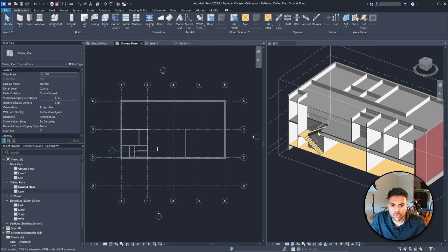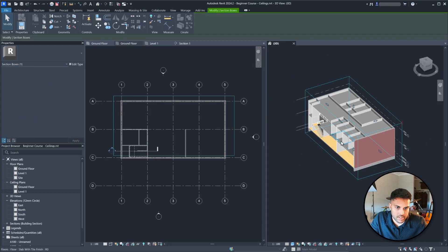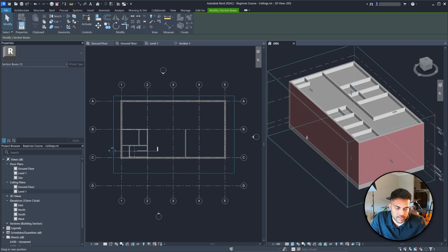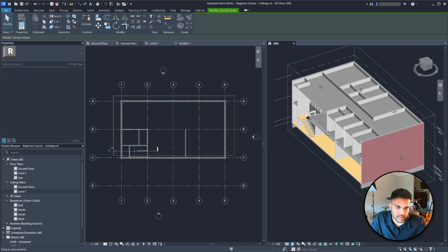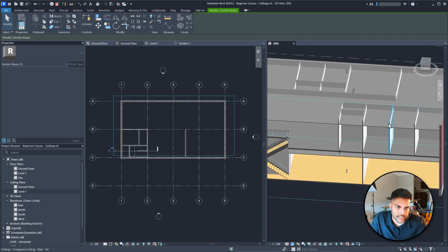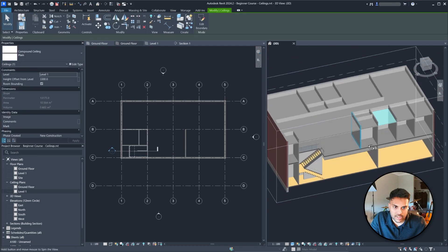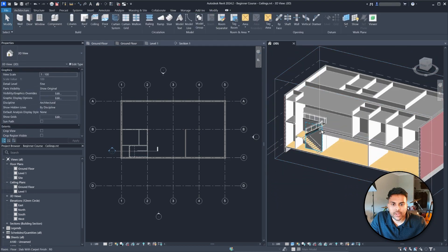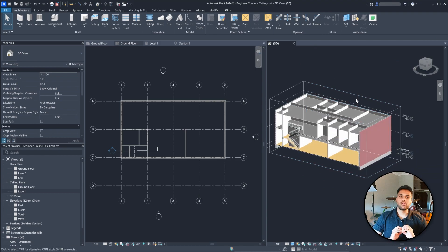Going back to our ground floor, all the ceilings look perfect. You might want higher ceilings in certain areas — in that case just click and increase the ceiling height.